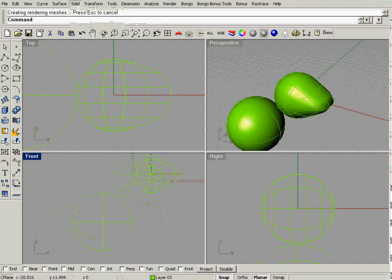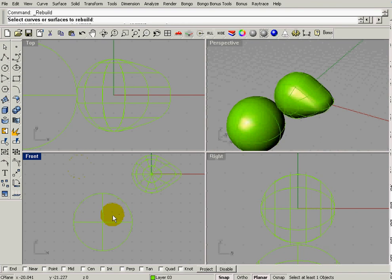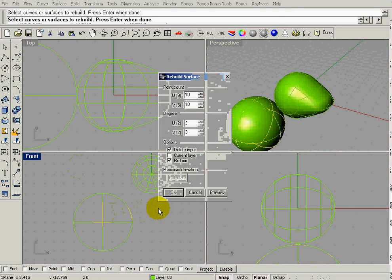We're going to also Rebuild it, Edit, Rebuild, hit Enter, and OK.